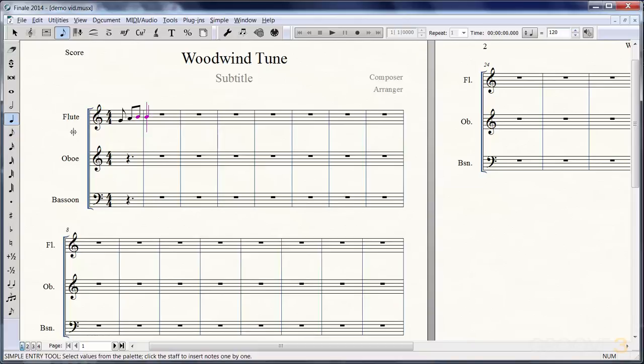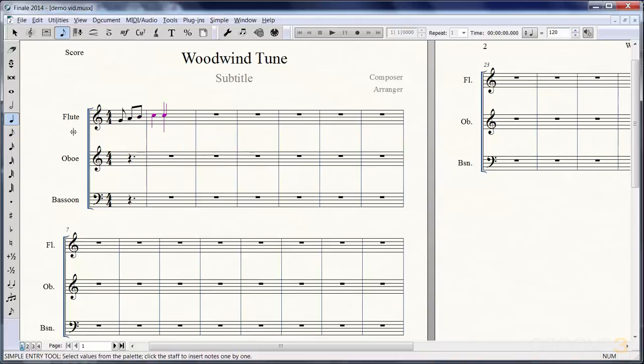I want to put a dot on that, so you can use the period key next to the comma key or the dot here on the numeric keypad. That just adds a dot in there.